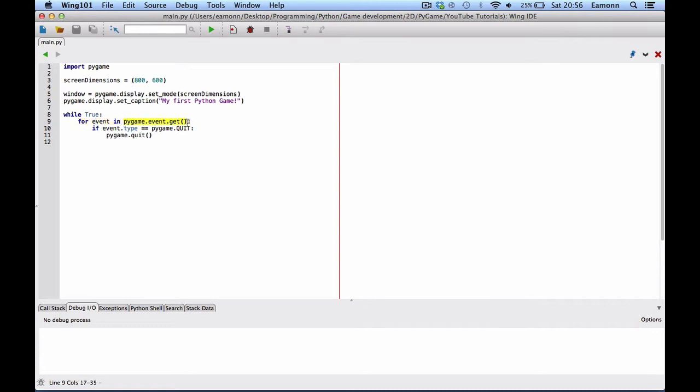This returns a list of events in a thing called an event queue. So, if you keep pressing your button, that'll go into an event queue. So, for event in Pygame dot event dot get. Whatever event is fired is stored in this event variable. And this runs, forever because it's in while true. That means it runs forever.